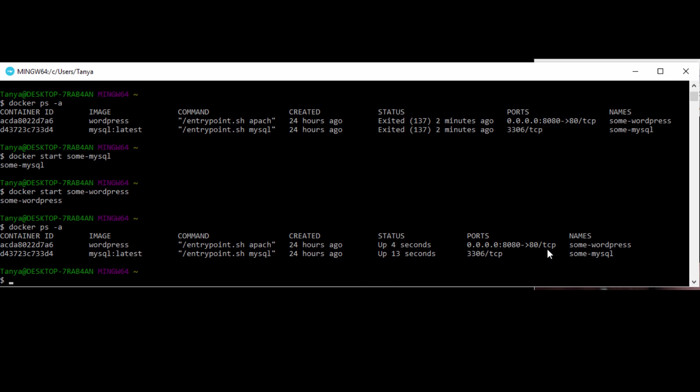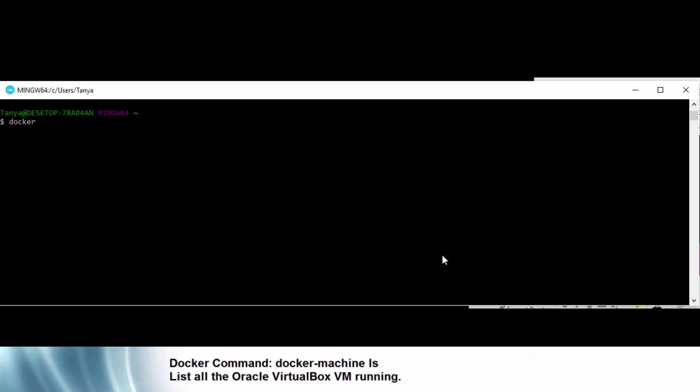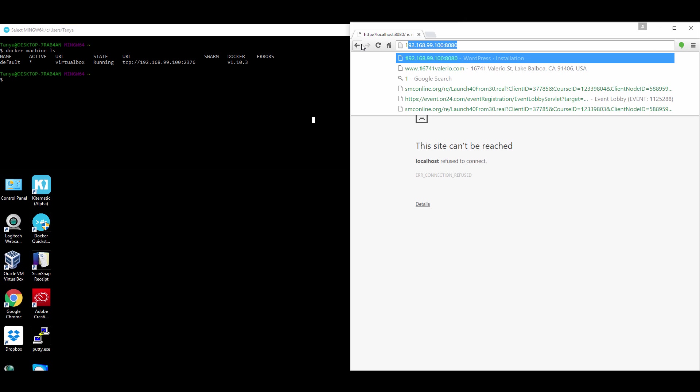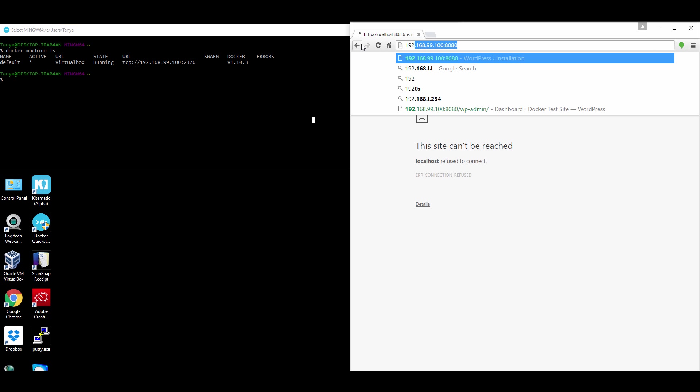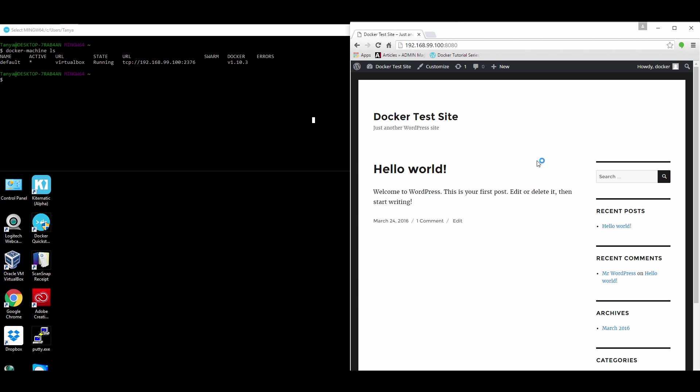Again, our port forwarding is there and our IP address should be the same unless we changed it, but you could do the docker-machine ls to get our virtual machine information again and the IP address. So that shows us what our IP address is for the virtual machine. So if we go back and open up our browser and go back to port 8080 on our virtual machine, you could see that our WordPress site again is there, right where we left it.